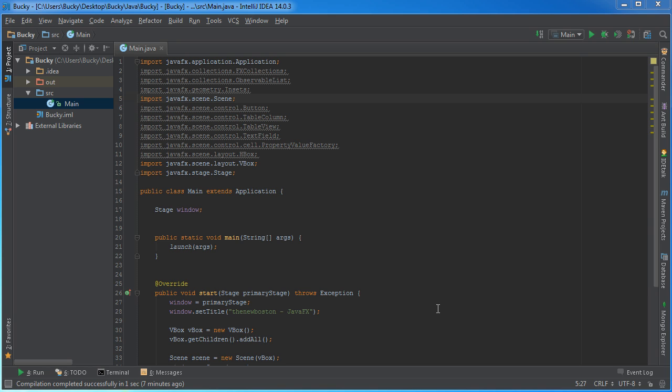Welcome back. In this video I'm going to show you how to make a table using JavaFX. When I say table, think of it like a spreadsheet where you have your data arranged in rows and columns.